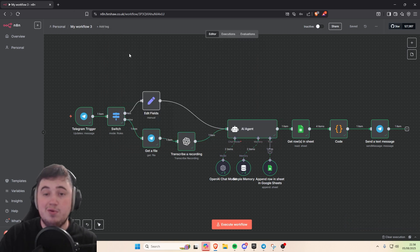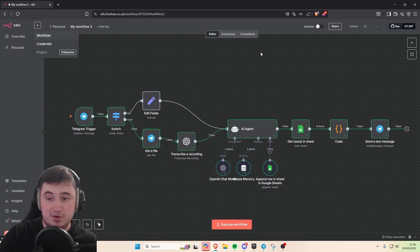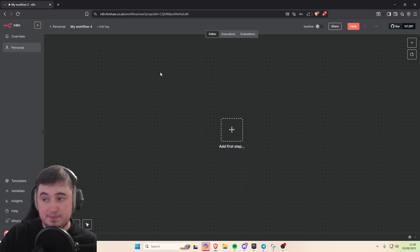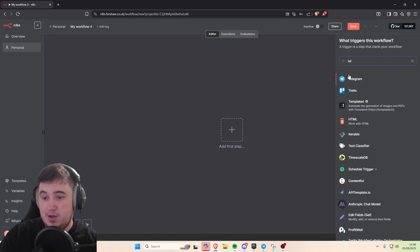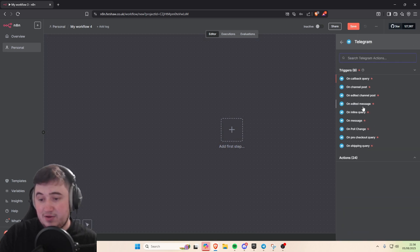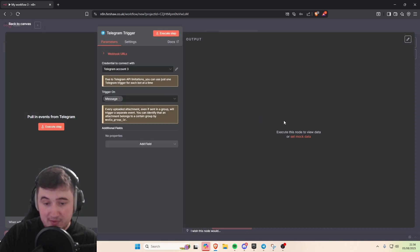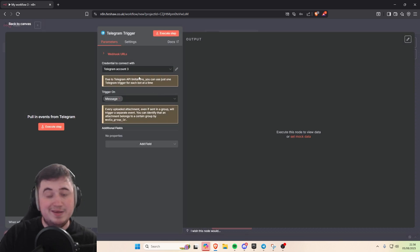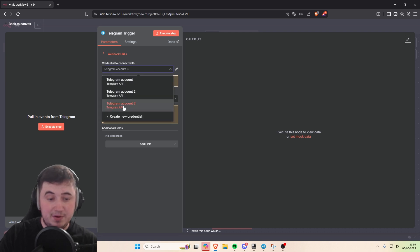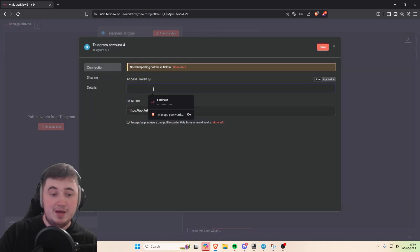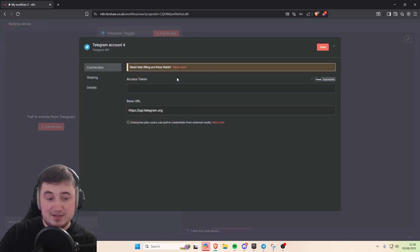I'm going to show you how to make that right now. All we need to do first is start a new workflow, make sure that's saved, and then we're going to add a trigger. So we'll add a Telegram on-message trigger. Now you need to link it to your Telegram bot account — click the dropdown and create new credential. You're going to need an access token.